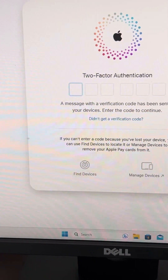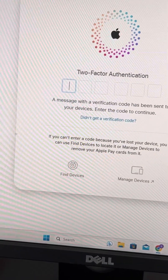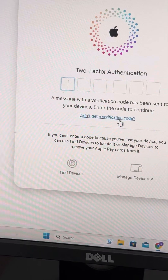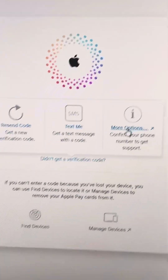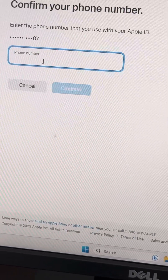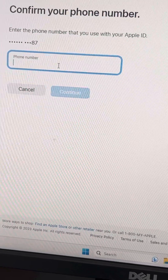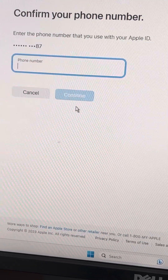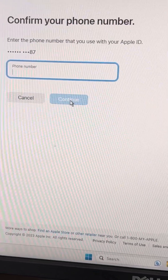You will receive a verification prompt, but if you don't have your old phone number, tap on 'Did not get a verification code,' then tap on 'More options.' Enter your older phone number, click Continue, and follow the on-screen instructions to change it.